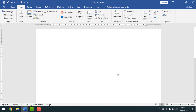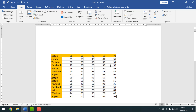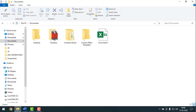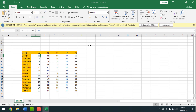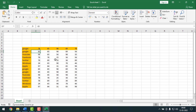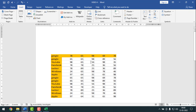The Excel sheet has appeared in MS Word. Now let me show you the original Excel sheet — I'll open it. I have imported this Excel sheet into MS Word.